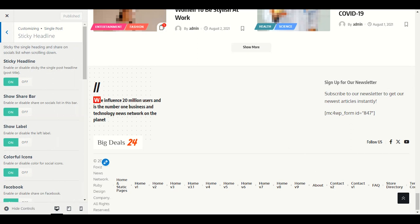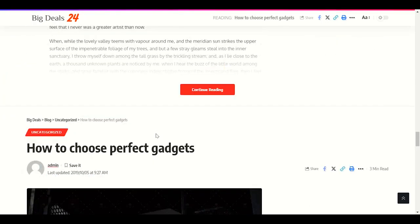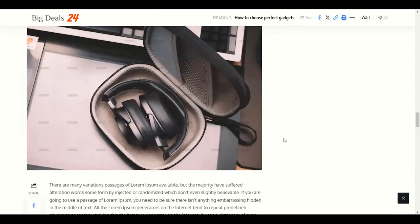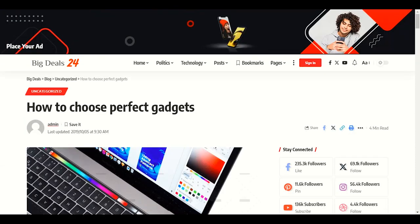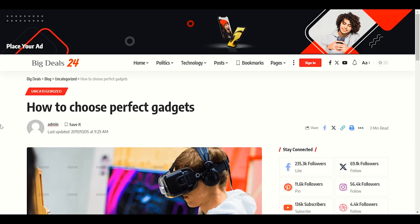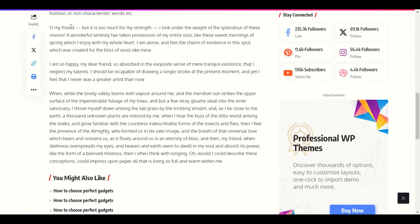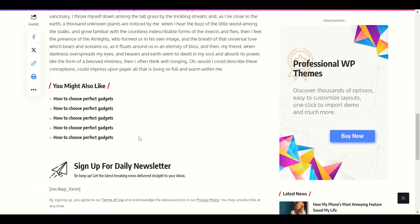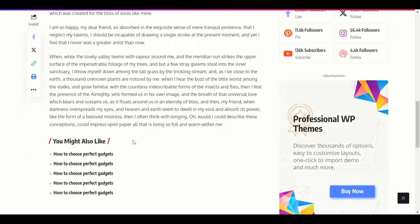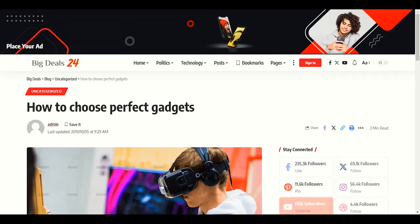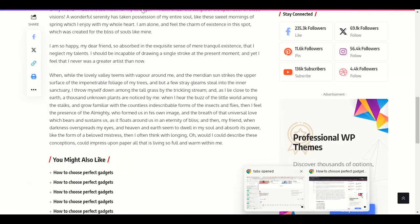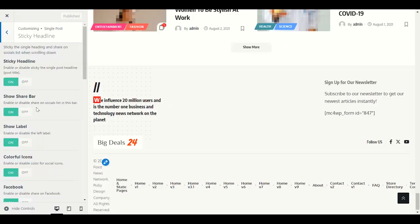Sticky headline: if you scroll down, the post title will stick along with the scroll. I don't recommend this — when visitors open a post they'll read the title and move on. We don't want to always show the post title while they're reading.